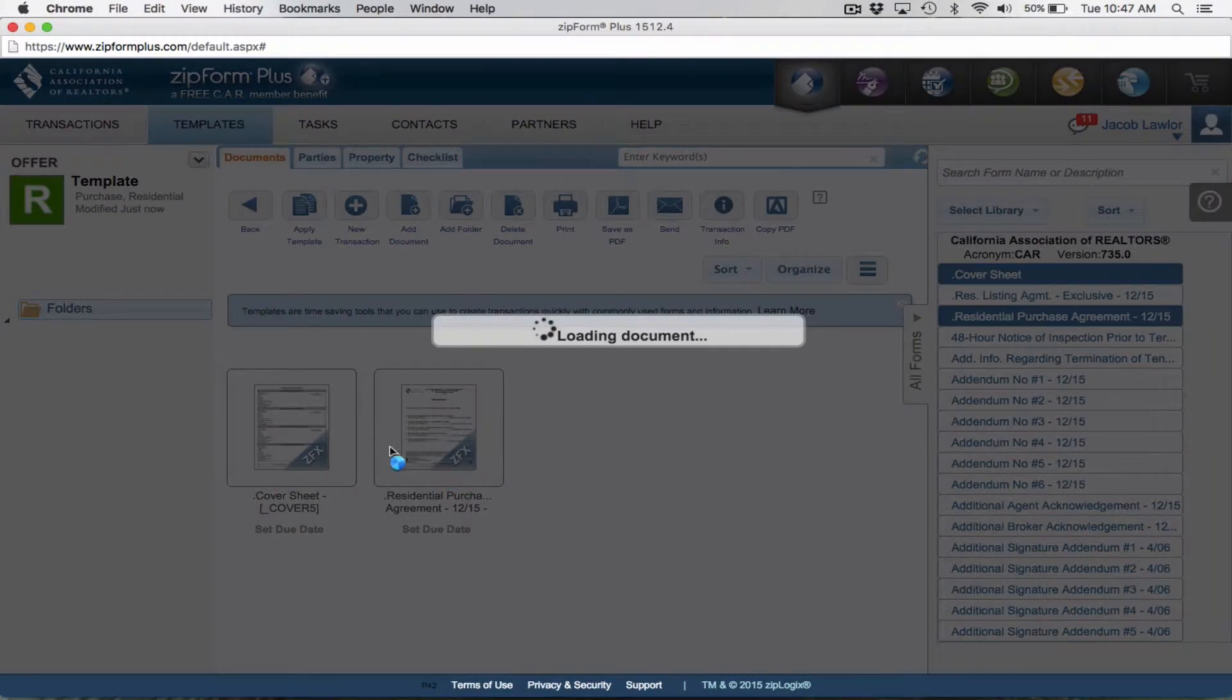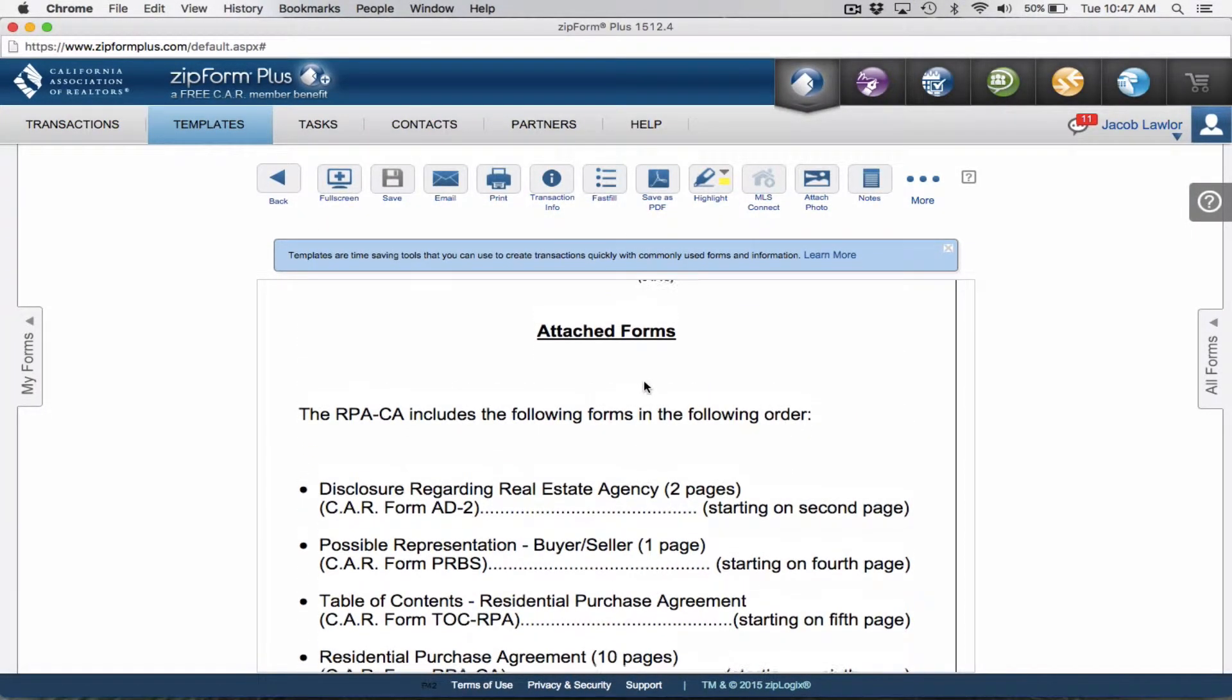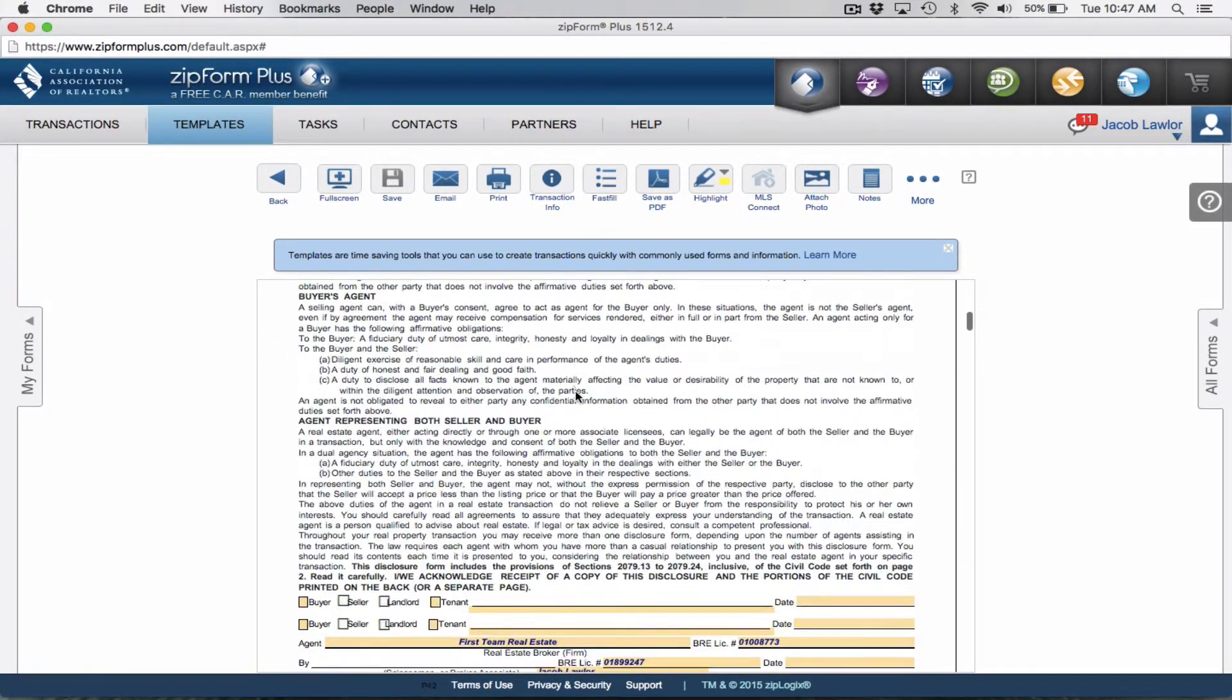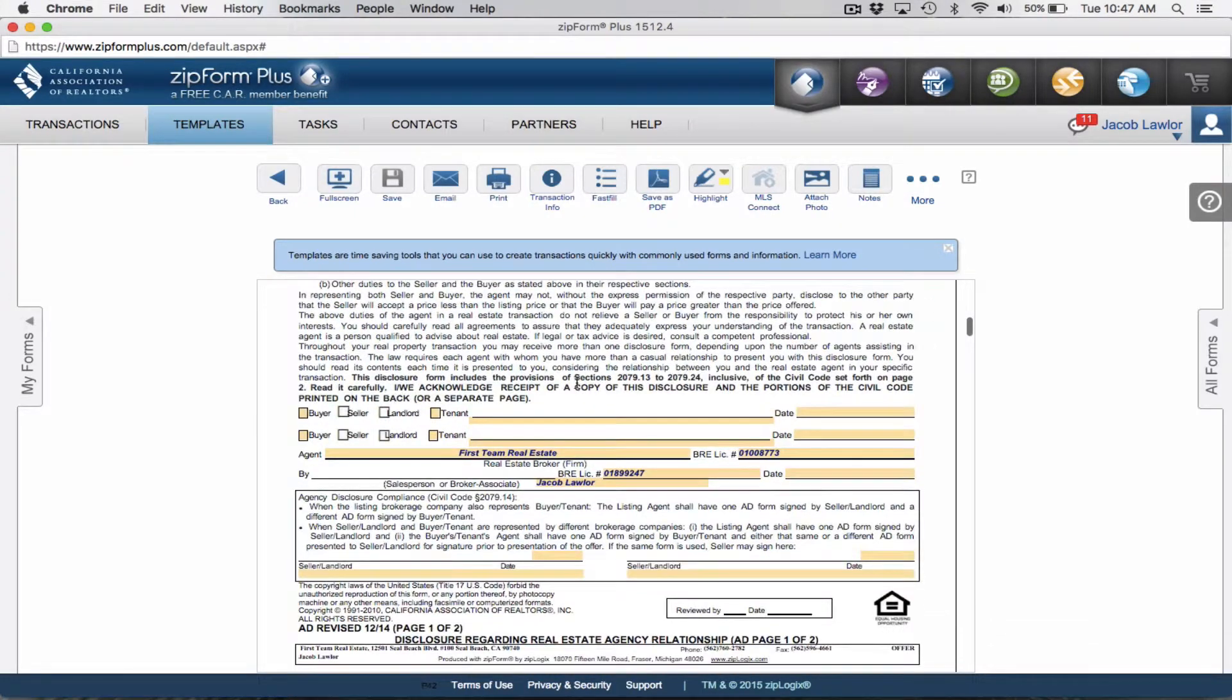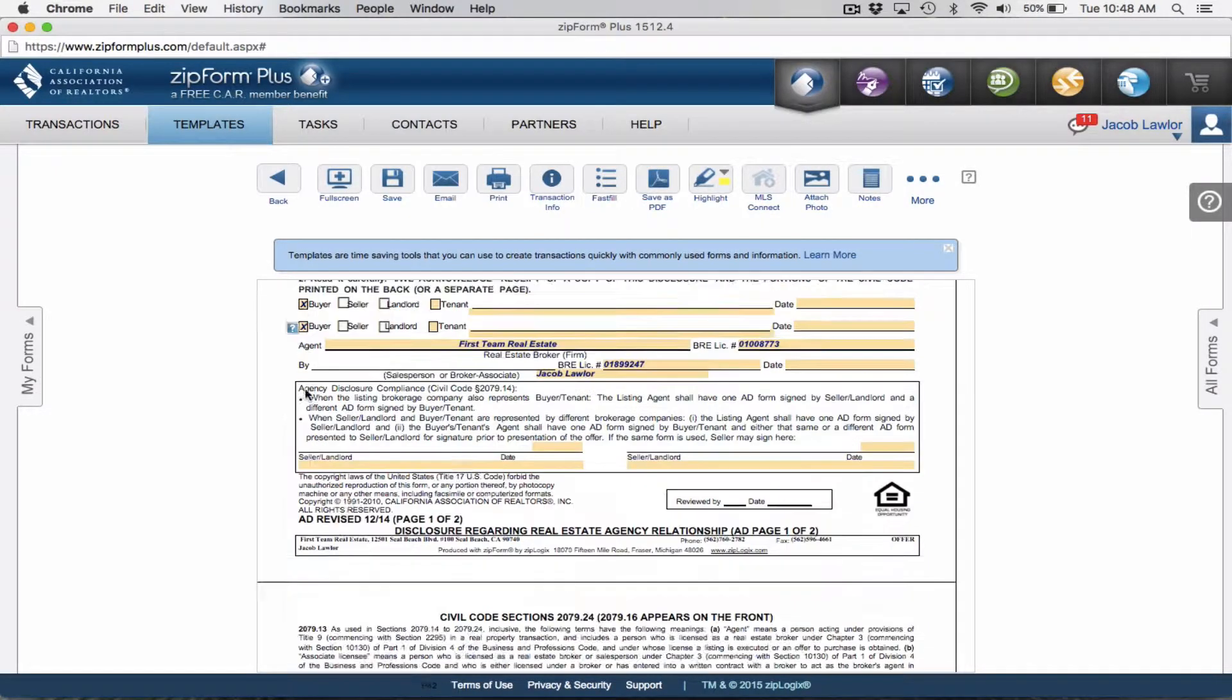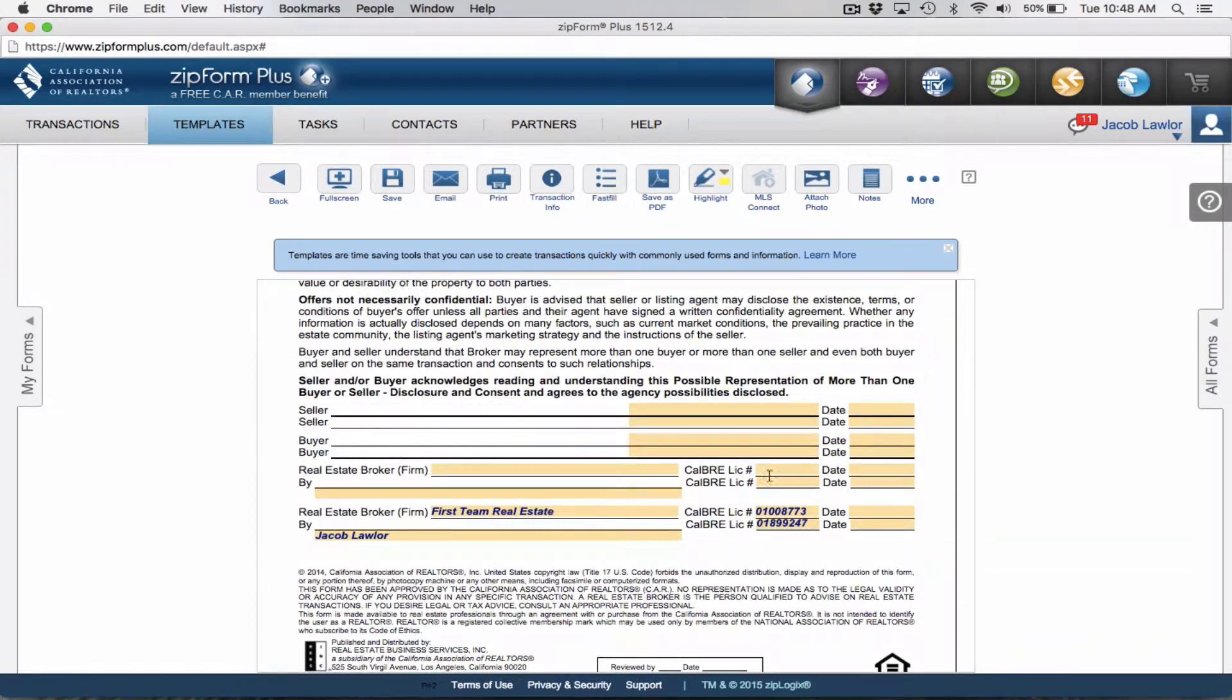Now we're going to open up the residential purchase agreement, which is actually a number of different forms that are attached. We're going to scroll down to the first form itself, which is the disclosure regarding real estate agency relationship. The only thing we're going to add here is click the buyer boxes to signify the buyer here.